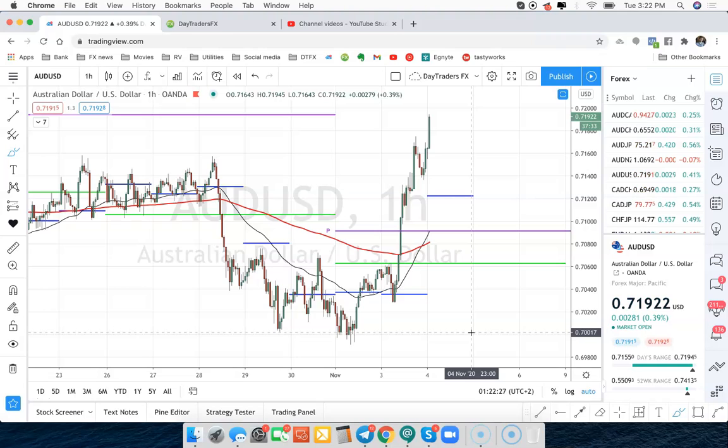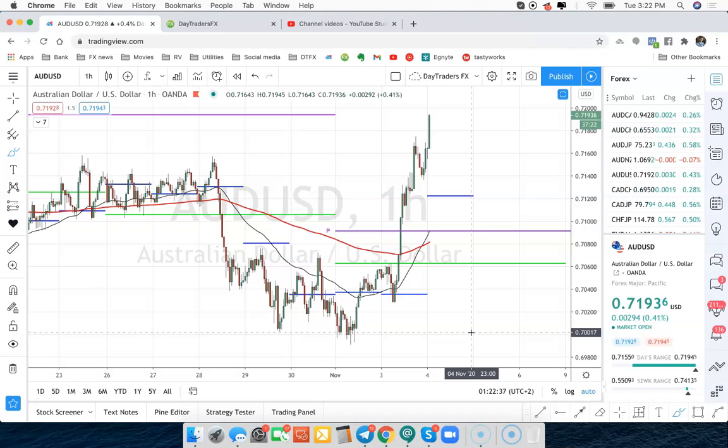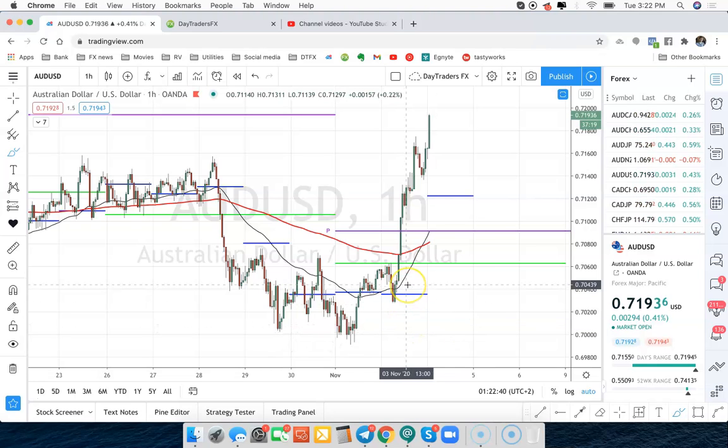A lot of us use MetaTrader or even the broker's native platform. If your broker trades and connects with TradingView, sometimes this is a really good option just for entering those manual trades because it's so easy.